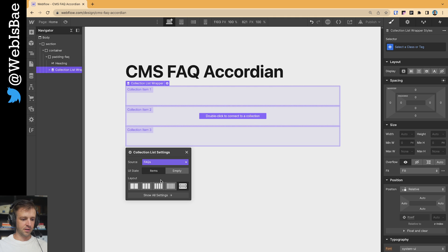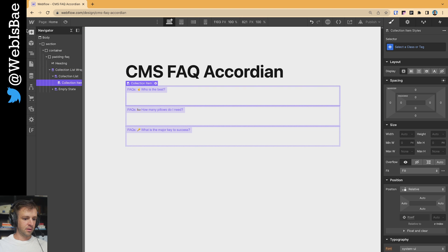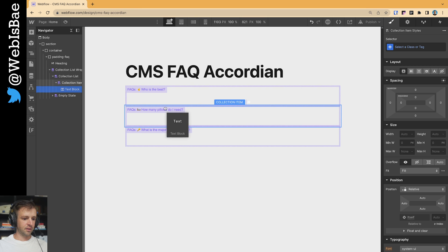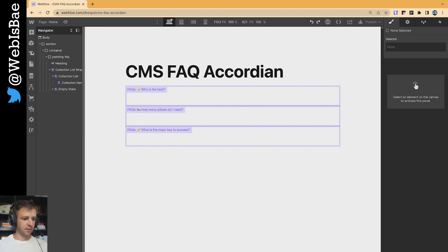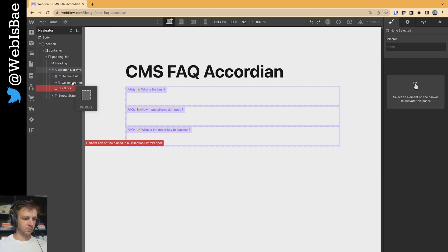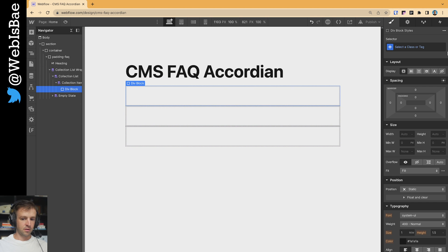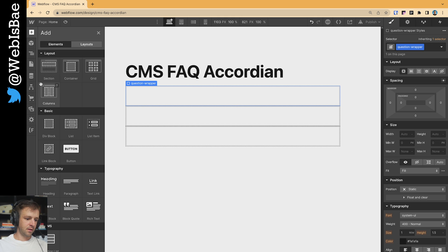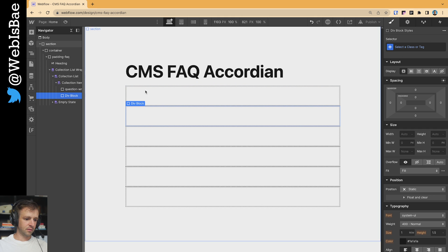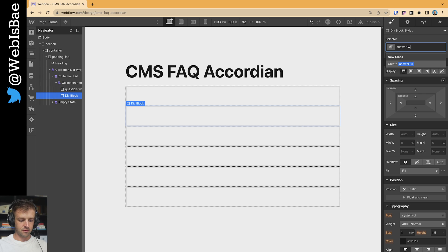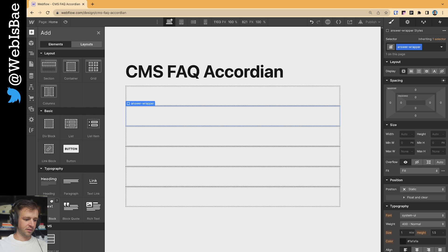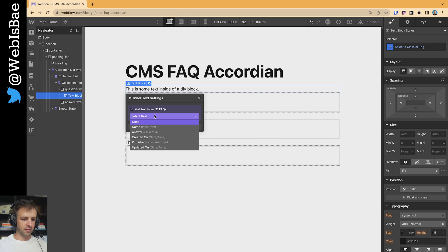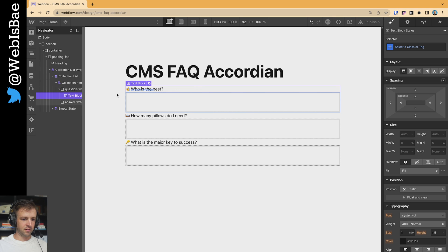Double click, going to connect this to FAQs. Open this up and we want an item. Well, let's see. Rather than a text block, I'm going to have two wrappers. First we'll have the question wrapper and we'll have an answer wrapper. Let's go ahead and put our text inside of those. Get text from FAQs and we want the name, which is the question.